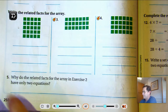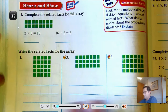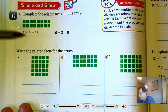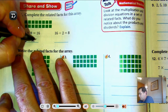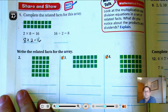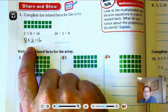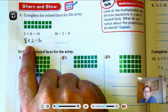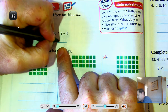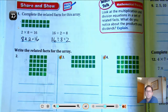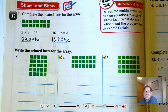Number 1: complete the related facts for this array. We have 16 total. We have 2 rows of 8. We could also have 8 rows of 2 — we're just using the commutative property here. It doesn't matter which order you multiply the factors; you'll still get the same product. Or, 16 divided by 8 equals 2. So there are four equations for 2, 8, and 16.